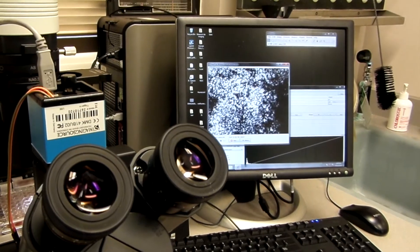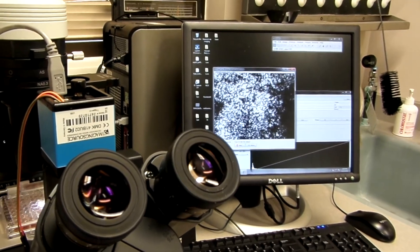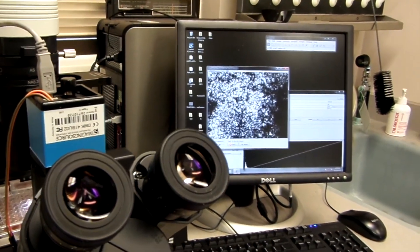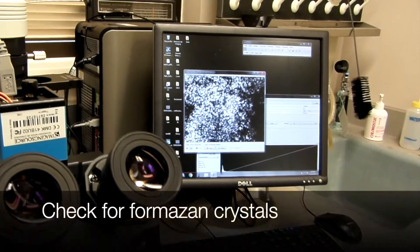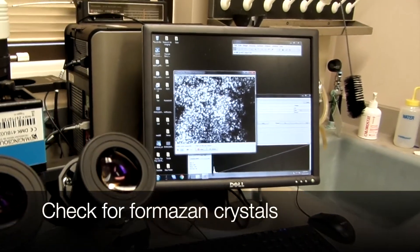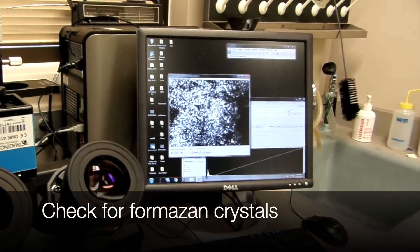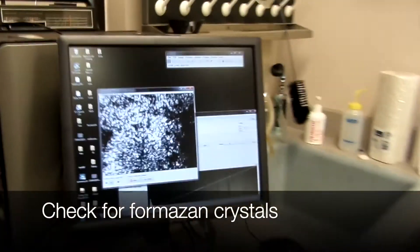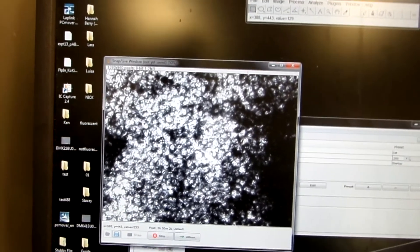After 4 hours of incubation, what we need to check for is the formation of the formazan crystals. You can see these dark spots — these are the formazan crystals, and they are insoluble.